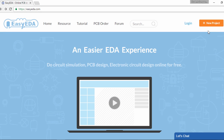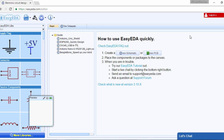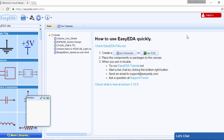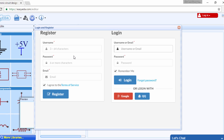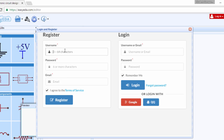You can start a new project right away by clicking on new project. But if you want to save your data for future access from any PC anywhere, as long as it can be connected to the internet, you'll have to log in. Click login. If you are new to EasyEDA, then you'll have to register a new account for free. All you need is to write a username, password and email address.